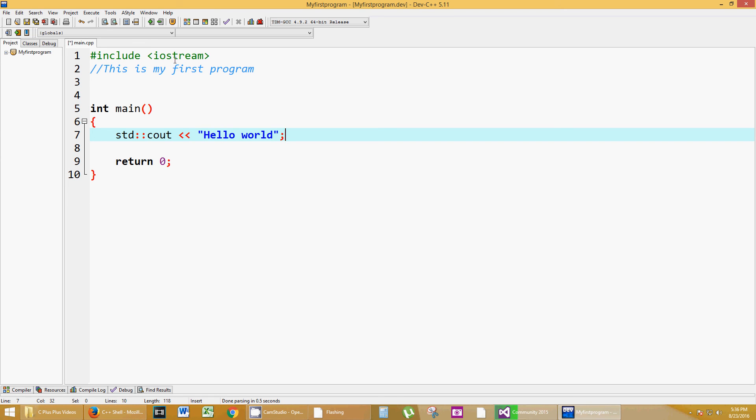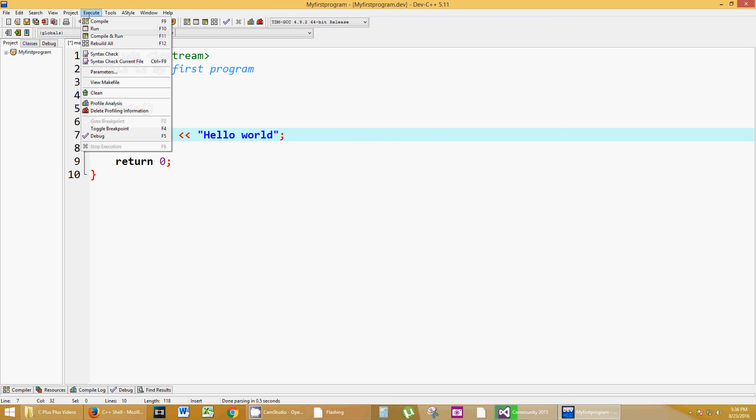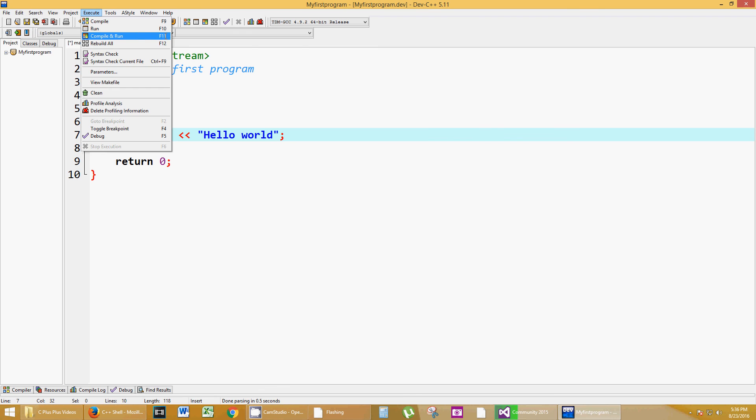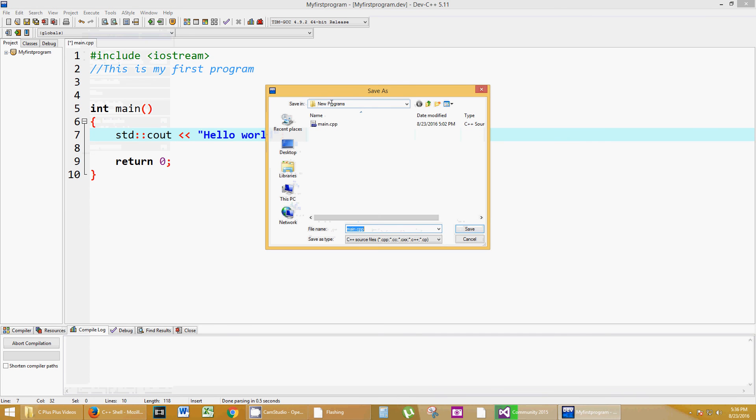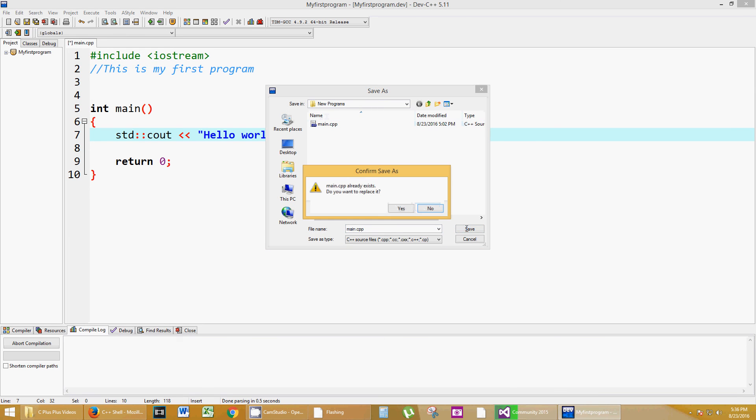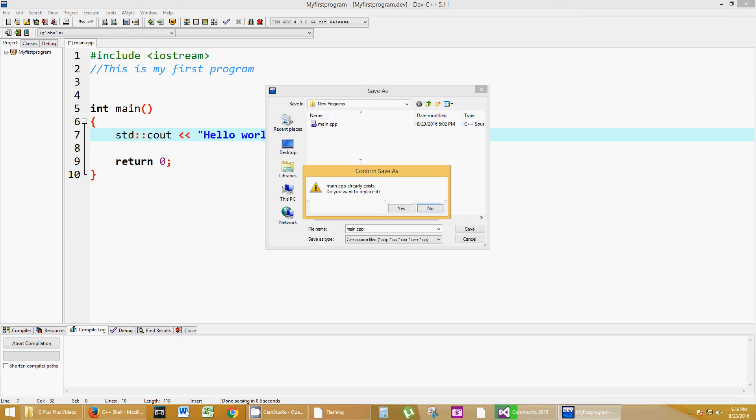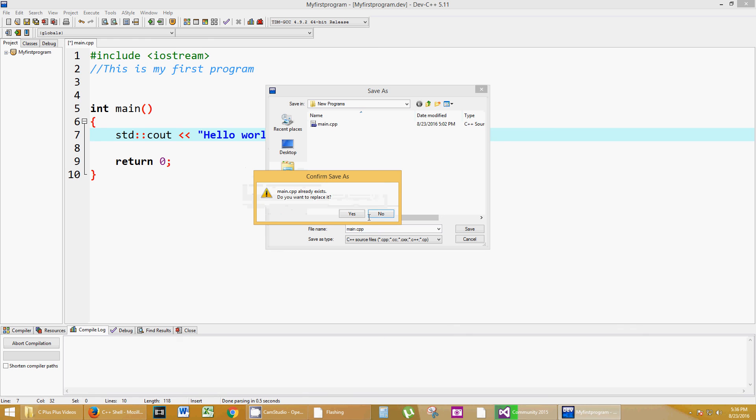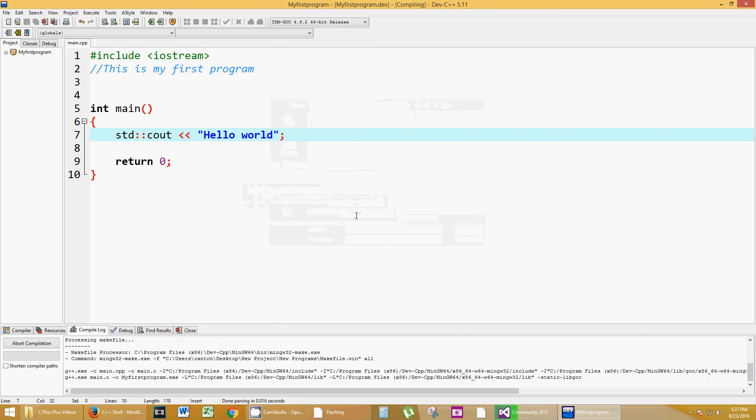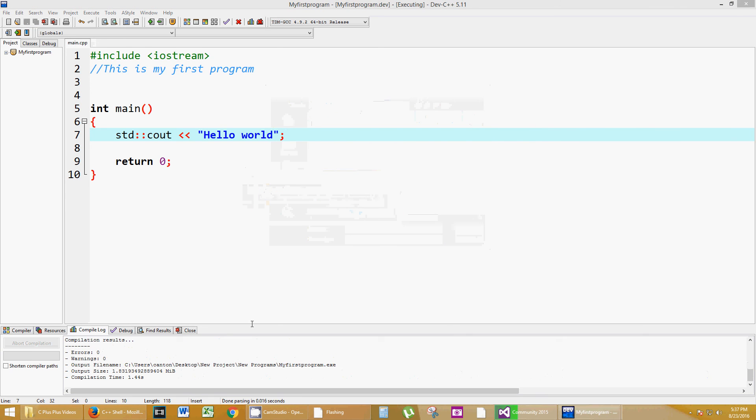Now, to run this without the online compiler, we would go to execute, and you have all these options here. What you really want to do is probably compile and run, which is F11, the shortcut key. Click on that, and the first time you do it, you're going to have to save this file. I'm going to keep it as default, I'm going to override my other one here. Do I want to replace it? Yes.